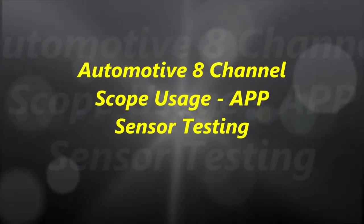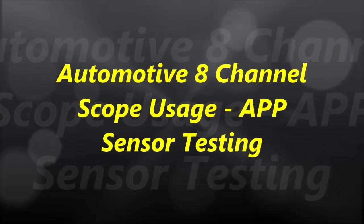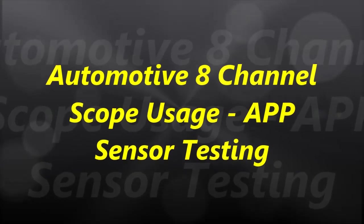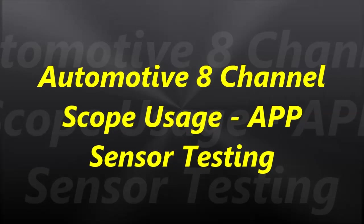Hello everybody and welcome to another video. In today's video, we are going to talk about the APP, Accelerator Pedal Position Sensor, testing.